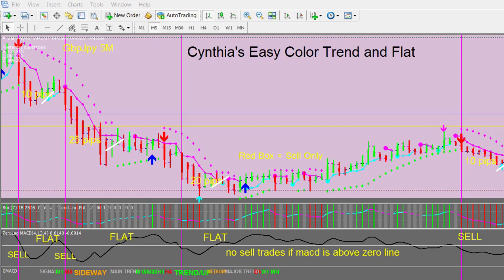Hi Traders, this is Cynthia of DayTrade Forex bringing you the introduction to my new EasyColor Trend and Flat trading system for the MT4 platform.